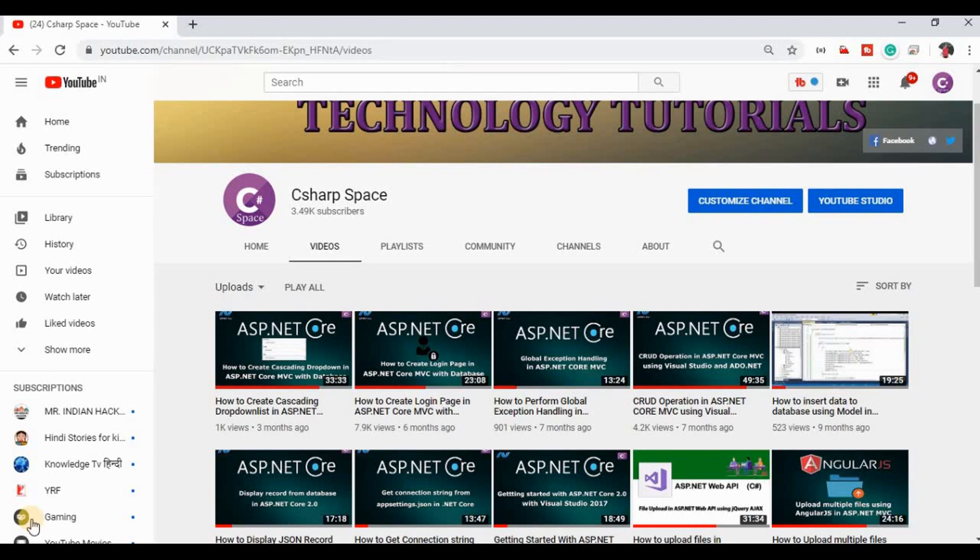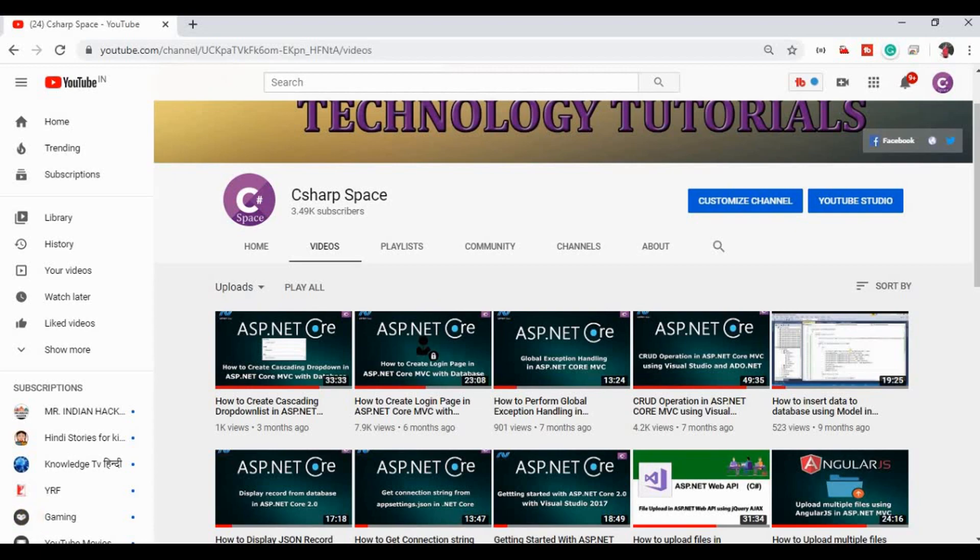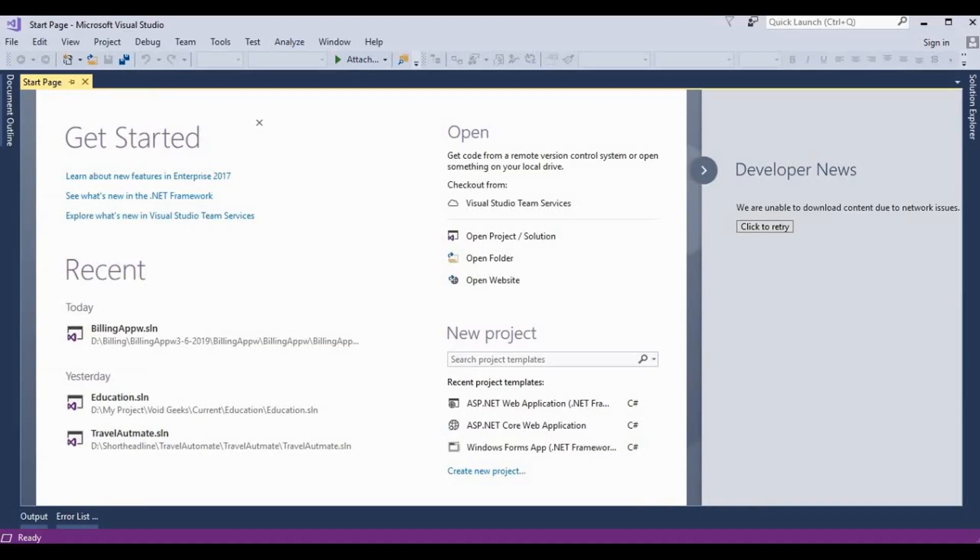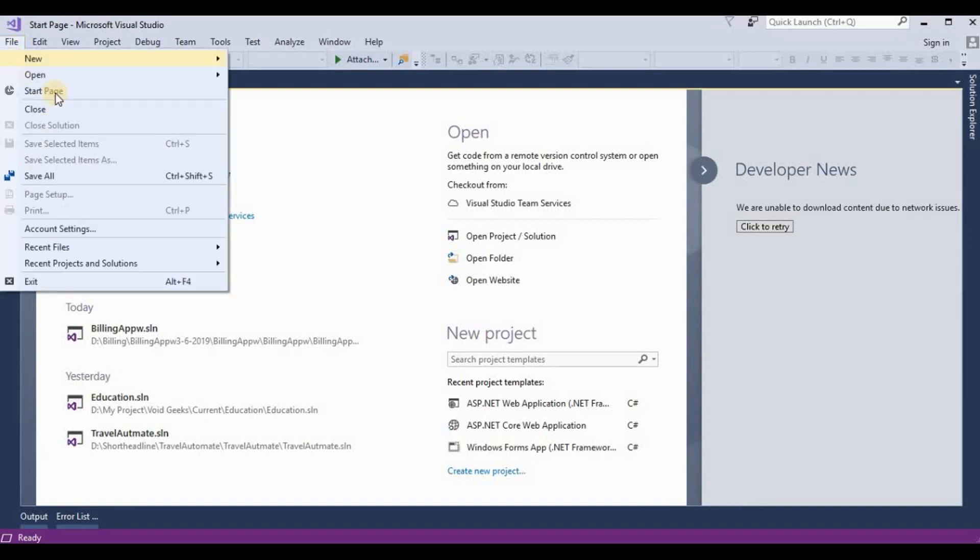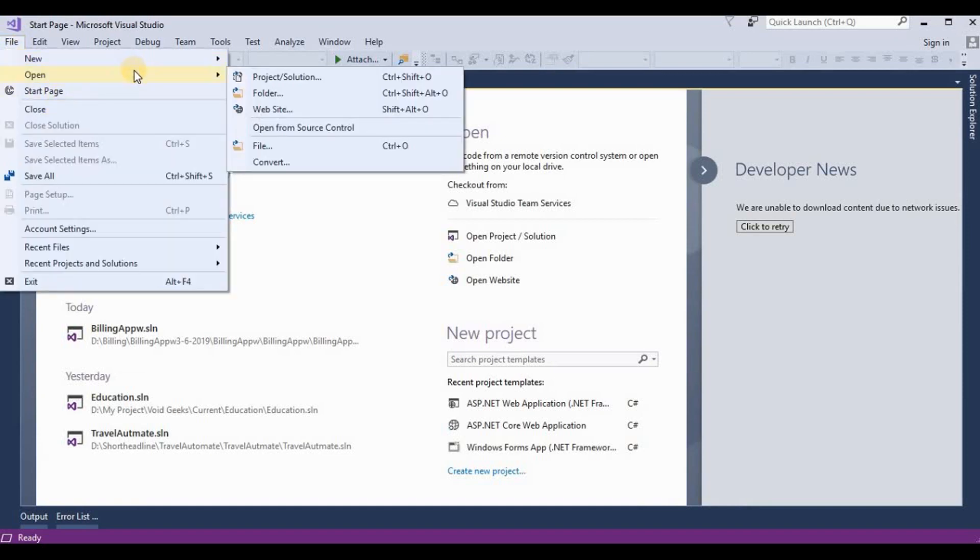Hello friends, welcome to C-Sharp Subs page. Today in this video session we will discuss how to upload files in ASP.NET Core MVC. So let's start. We open our Visual Studio and create an ASP.NET Core MVC web project.